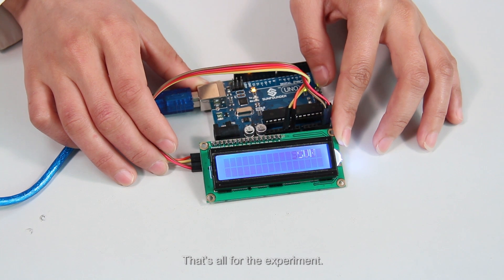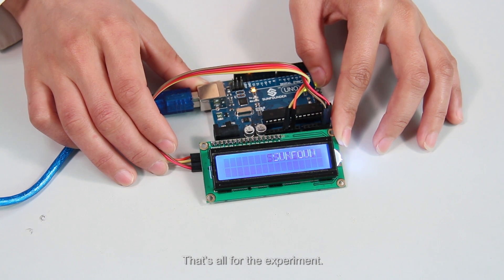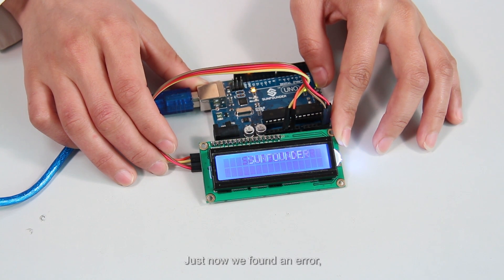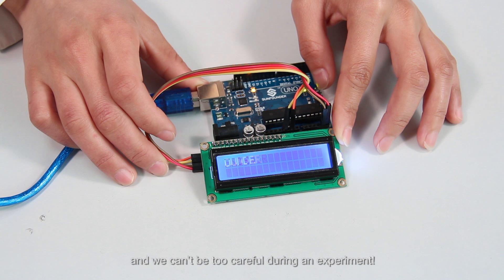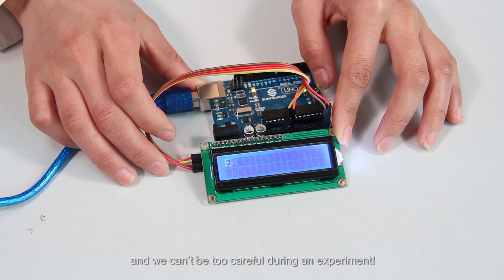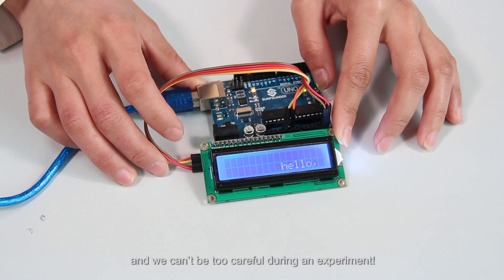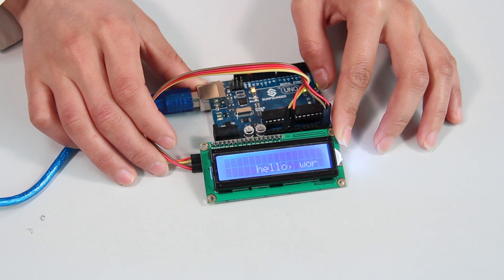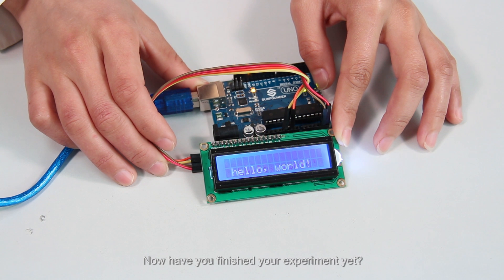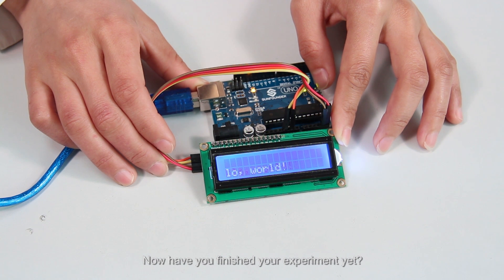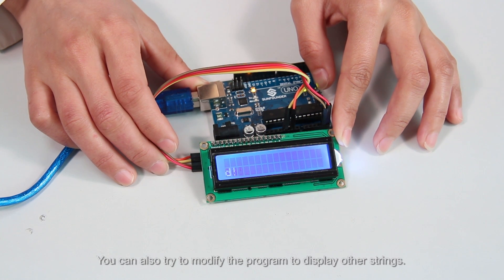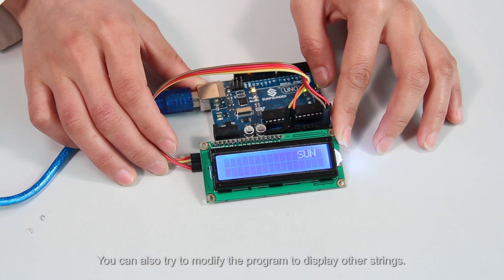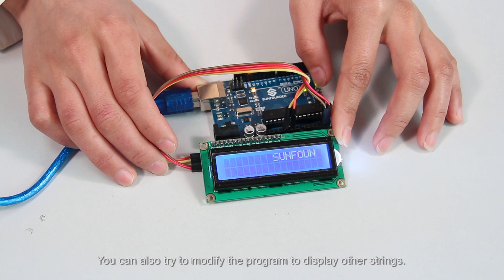That's all for our experiment. Just now we found an error and we can't be too careful during the experiment. Now, have you finished your experiment yet? You can also try to modify the program to display other strings.